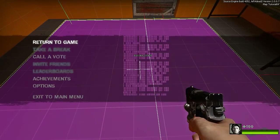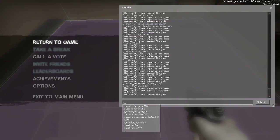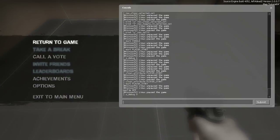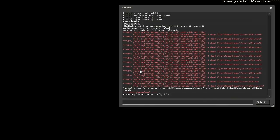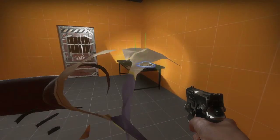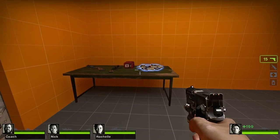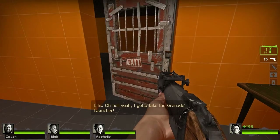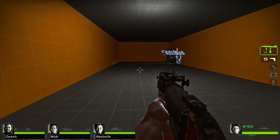Now we can go ahead and get out of nav editing. I'm going to turn debug off and save the nav mesh, then run nav_analyze. This will compile the navigation mesh. Now exiting nav mode — and as you can see, the nav meshes are working and the bots are following us.